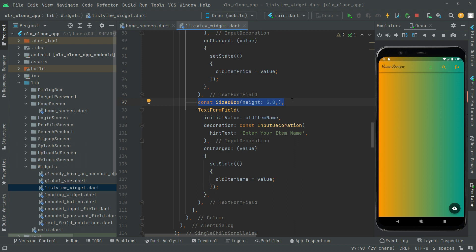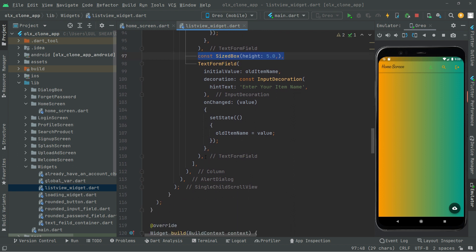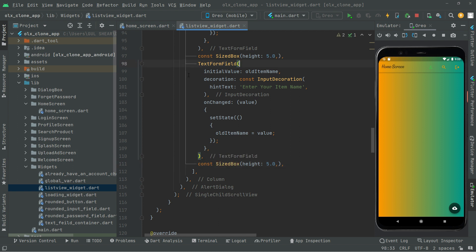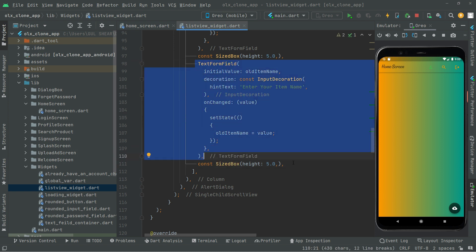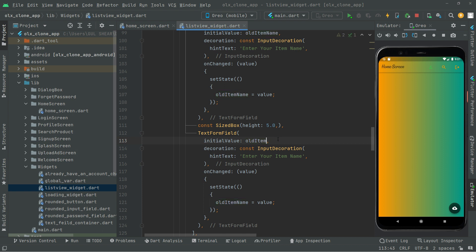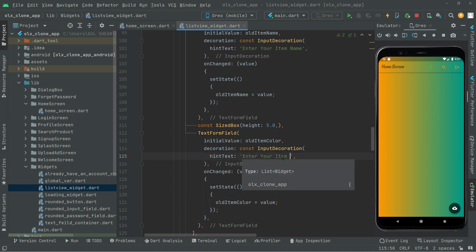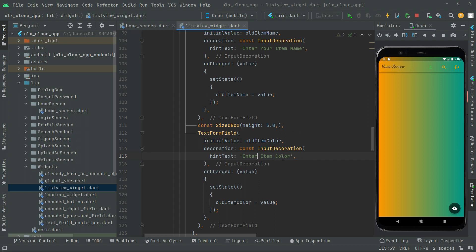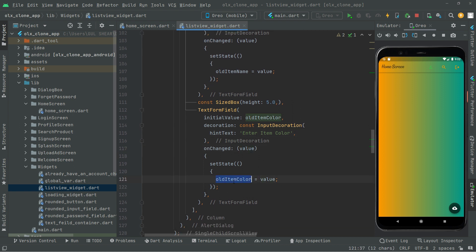Now let's go ahead and create another one, simply for the item color. Give some height below this text form field, paste it, then copy the text form field and paste it. This time it's going to be old item color. Copy that and paste it, remove the name, and say 'enter item color'. It will then assign the color to old item color.